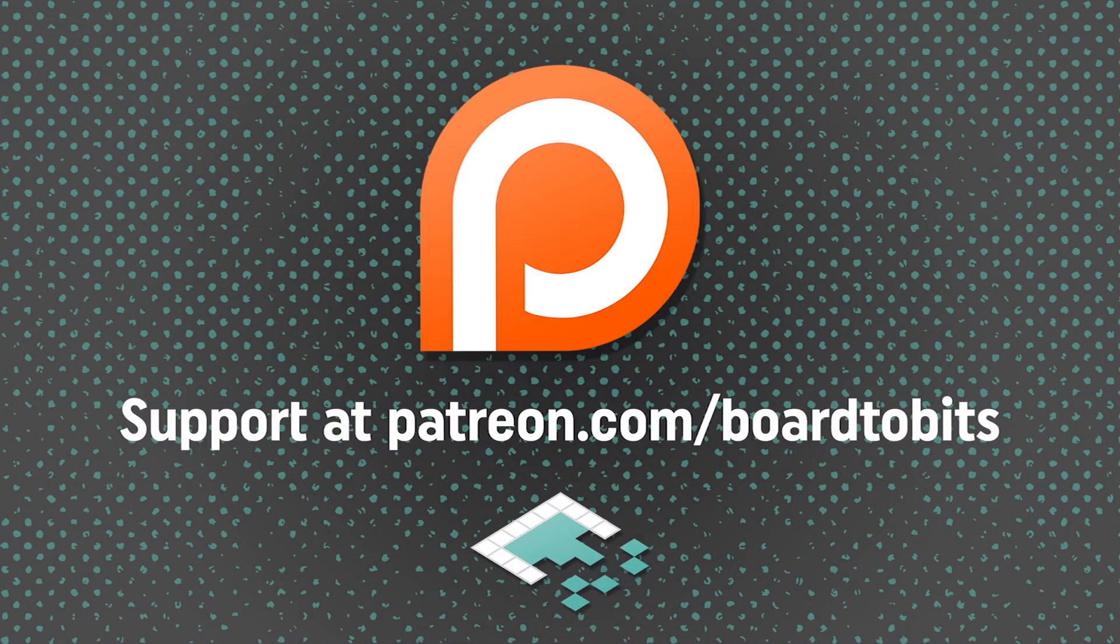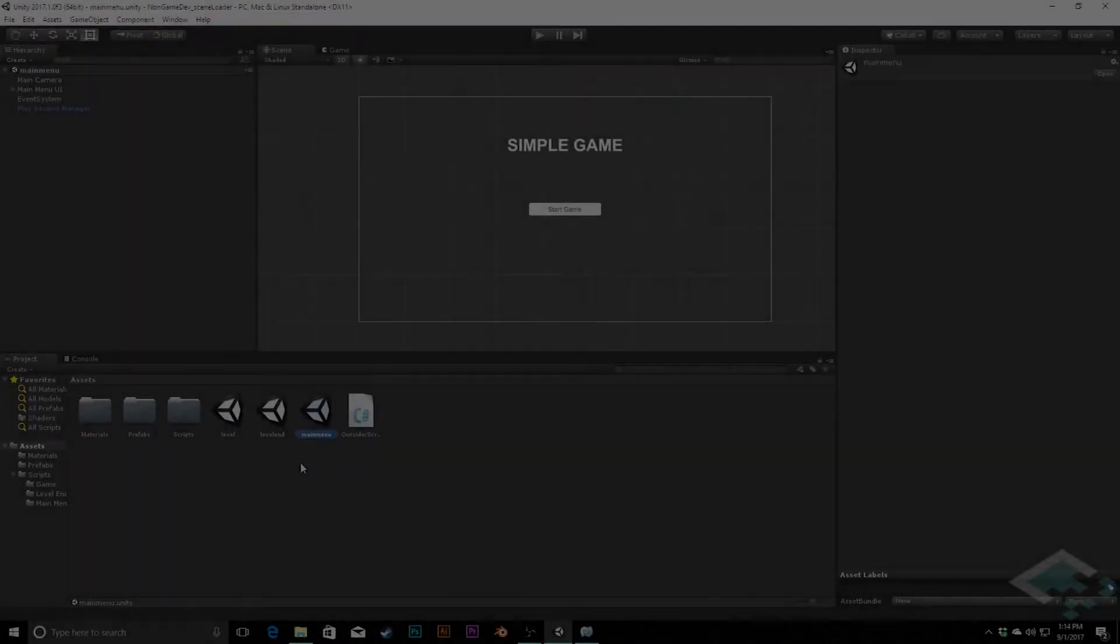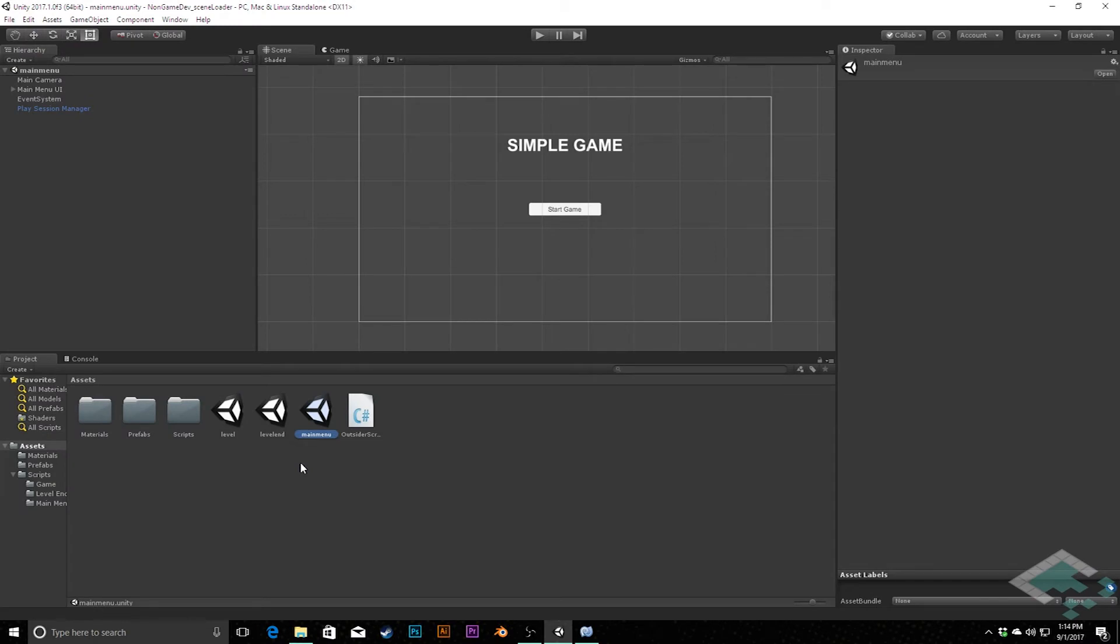This video is brought to you by our amazing supporters over at Patreon. Hey everyone, it's Ben from Bordewitz and in this video we're going to talk about how we're handling our scenes.